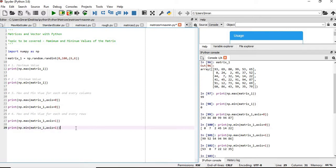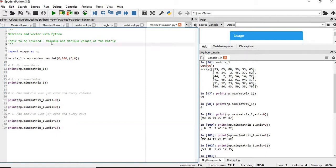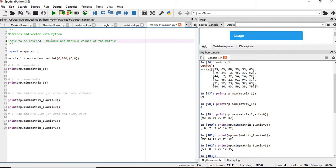We can get the minimum value very easily. Thanks a lot for watching this session on finding the maximum and minimum values of a matrix using NumPy. See you in the next video.